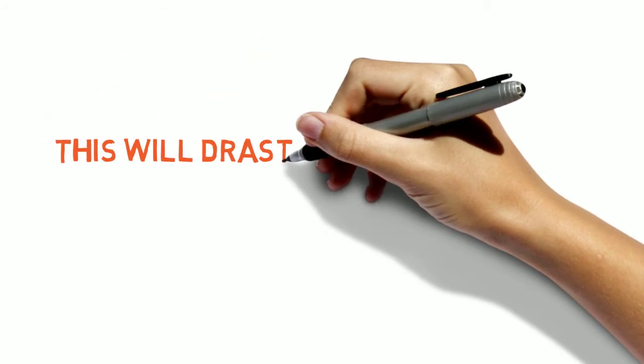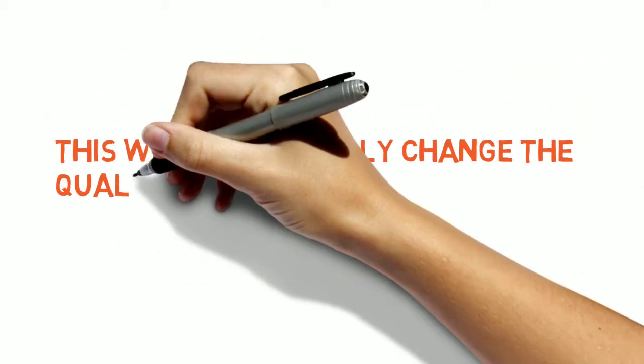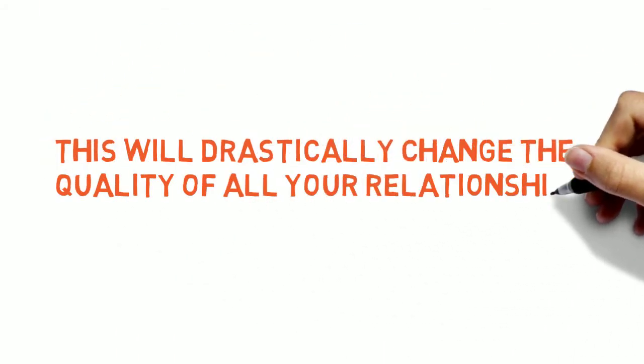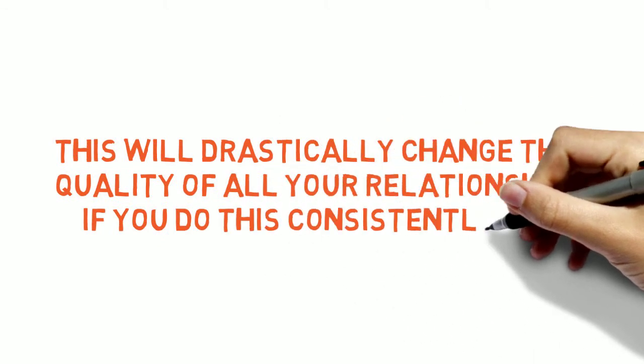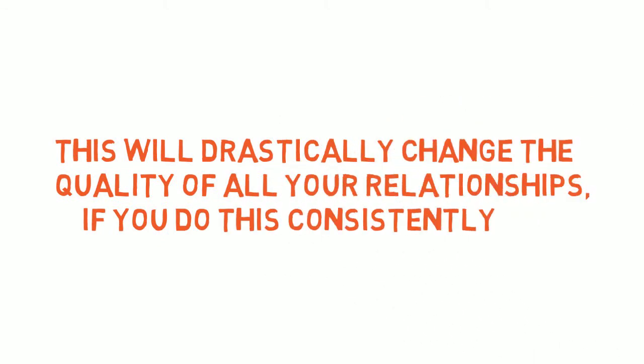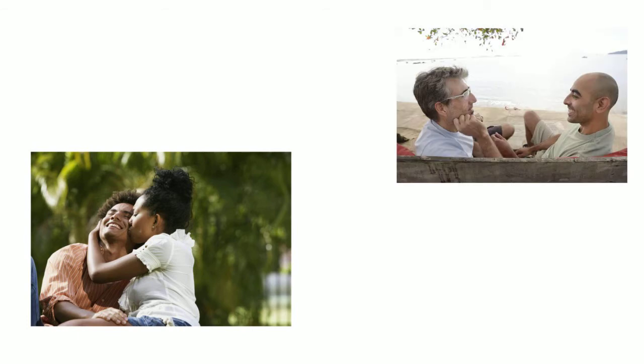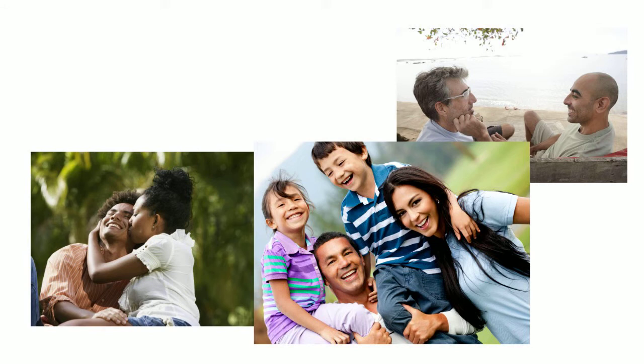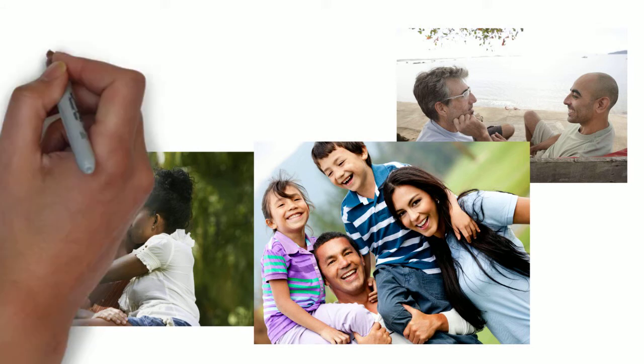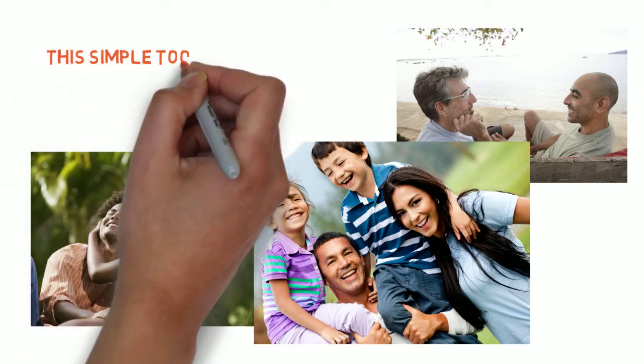It's gonna sound simple but it'll drastically change the quality of all your relationships if you do this consistently. You'll immediately notice yourself being more present and focused and having a happier and more meaningful home life. Your family will react differently to you because you're reacting differently to them.